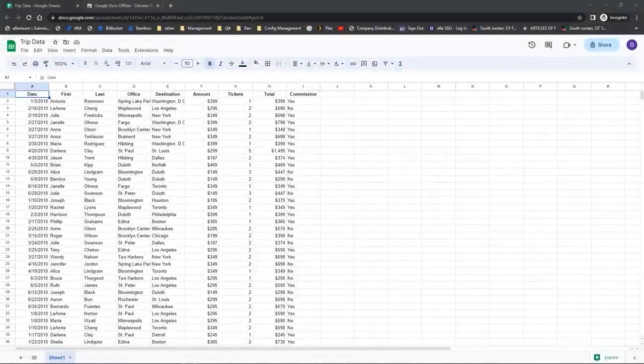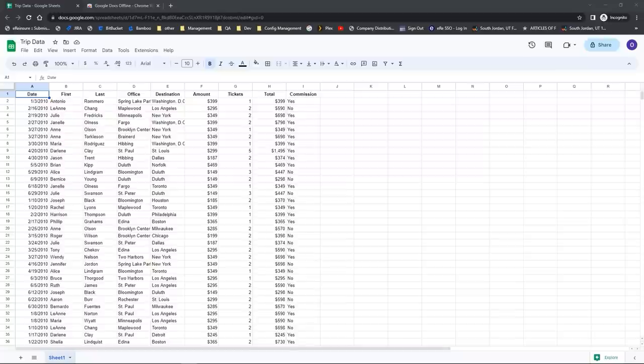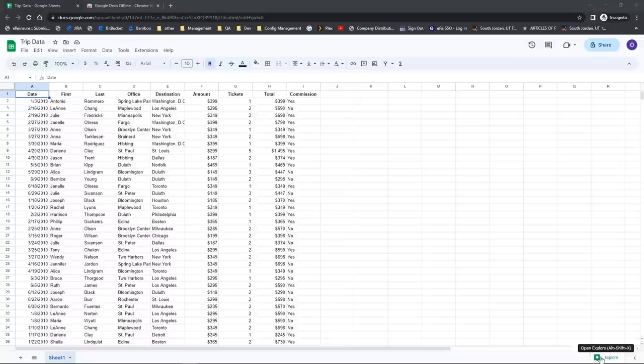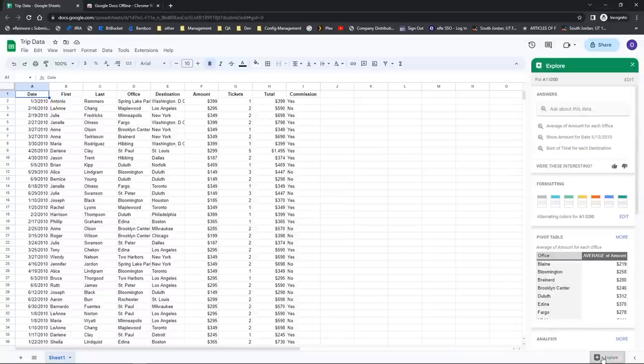Have you ever had data that you really want to drill into but you're not sure how? You think you'd love to create a chart or pivot the data but don't know how. Google has created a tool inside Google Sheets called Explore, and it's all about helping you explore your data when you really don't know where to begin. I have currently opened the trip data spreadsheet — it's available in the practice file. To locate the Explore function, come down to the very bottom right hand corner of your Google Sheets application where it says Explore — it has a green square with a star inside of it.